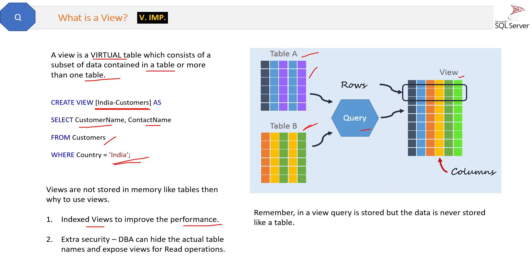And I think this is the most important reason: extra security. A DBA can hide the actual table names and expose views for read operations.